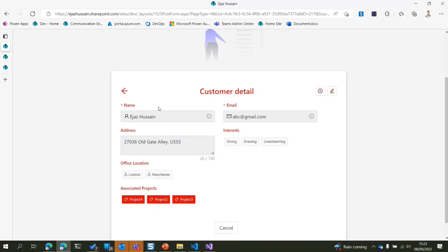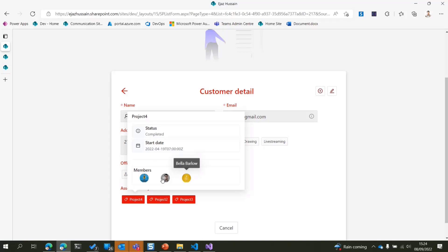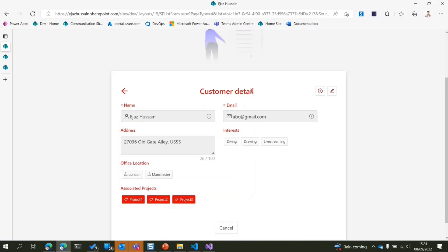The main feedback I get from customers involves a few pain points. First, they want to change the layout — for example, have two columns. Second, when dealing with lookup columns from massive lists with maybe a thousand items, searching and selecting was really hard out of the box. And third, if you want to navigate and see project detail, you can do it right from this page without switching to a different page.